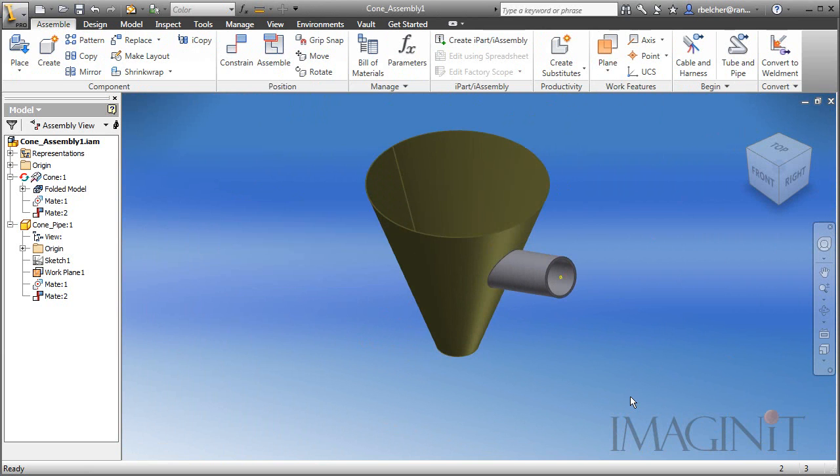This is going to conclude our tech tip for generating a parametric cutout between a pipe and a cone. If you have any questions about the tech tip that you saw today, please contact your local Imaginate Technologies support representative.